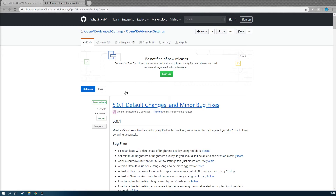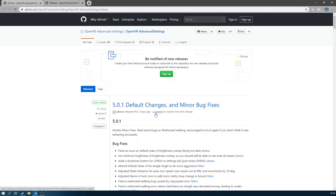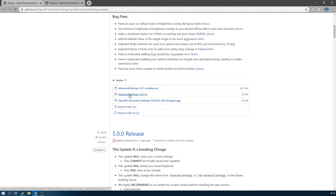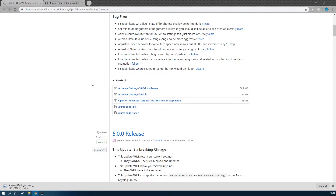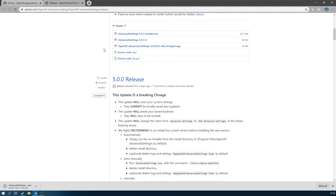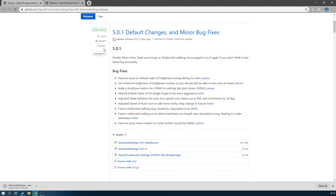If you have a look at what I've got here, which is OpenVR Advanced Settings on GitHub, you can just download their latest release and use the installer. It'll automatically install to the right folder, and if you can't, just have a look — there's plenty of things it'll tell you to do, as in where to install it.